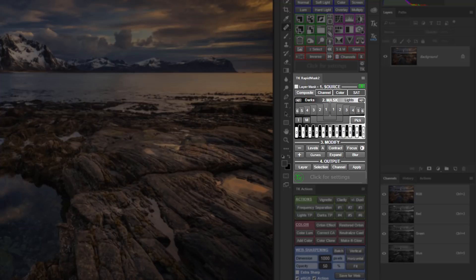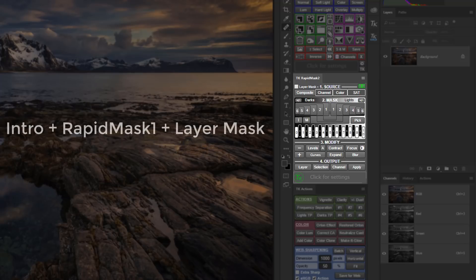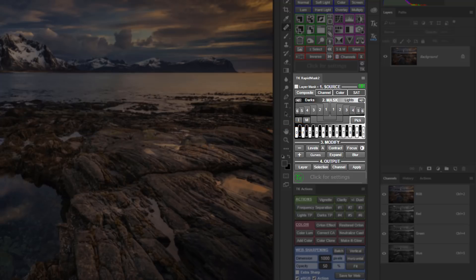It integrates the best features of three previous modules into one: the Intro module, the RapidMask module, and the LayerMask module. In this segment, I'll give you a brief introduction to all that is new in the RapidMask 2.